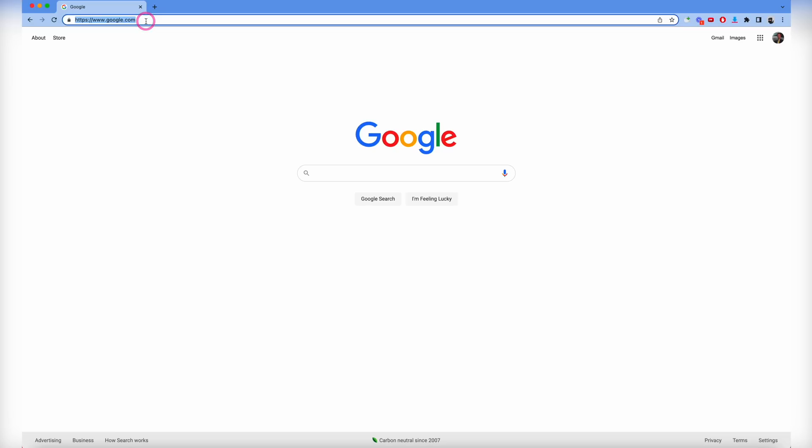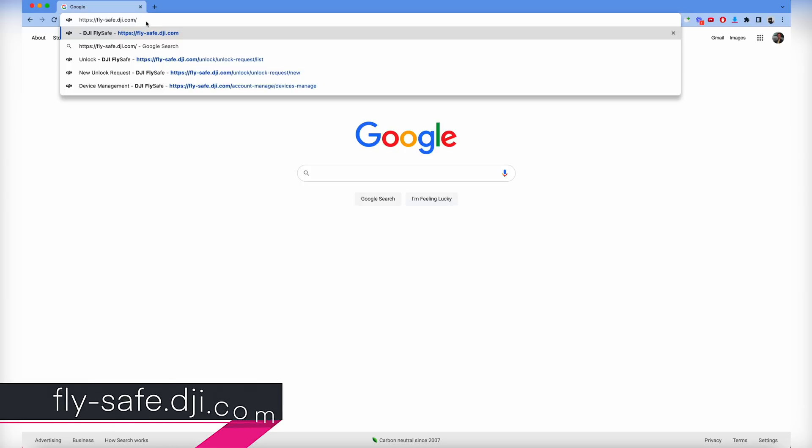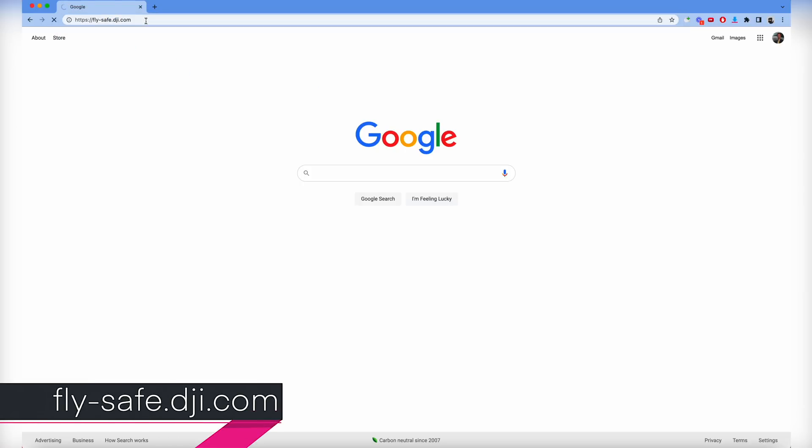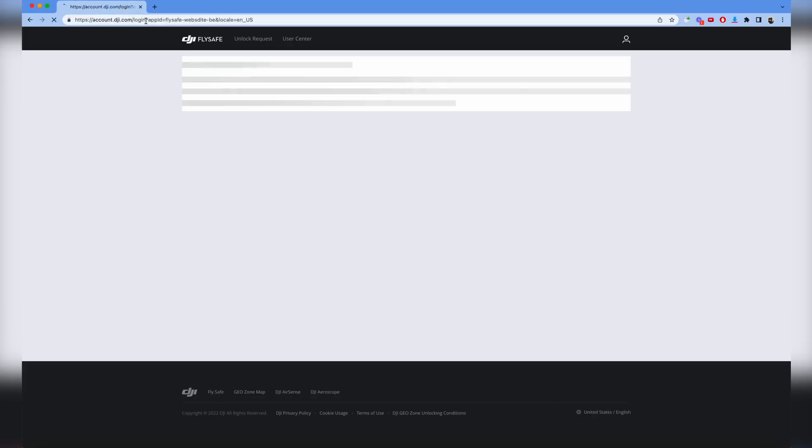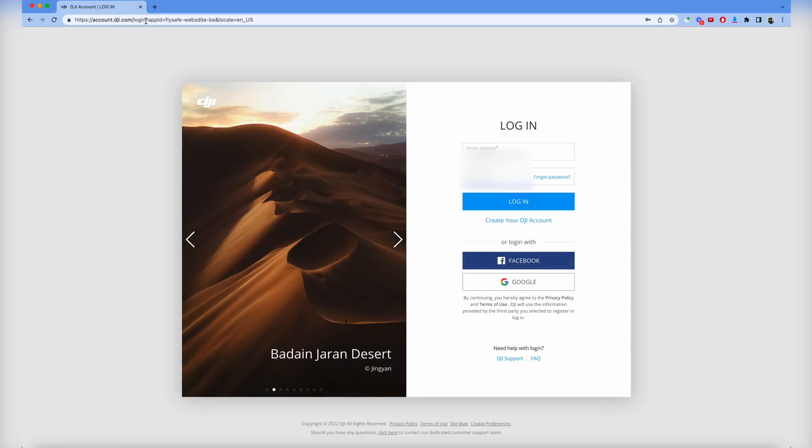Next we're going to go on the DJI website and create an account where we'll enter the drone information and pilot information, not something we did in the past. You can type in DJI unlock or just type in the address fly-safe.dji.com. When you do that it'll take you to the login page. You need to have a DJI login to do this.